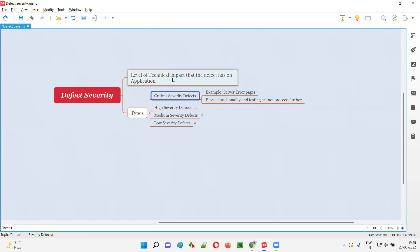Hence, we have to specify such defects as critical severity defects. The next level of severity is high severity.